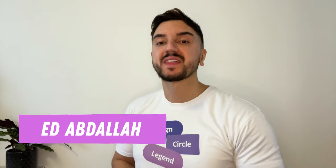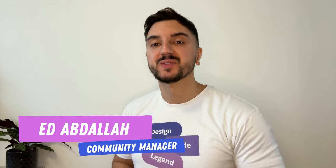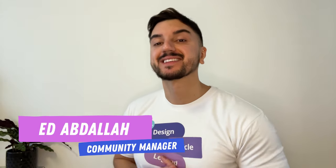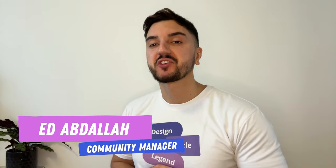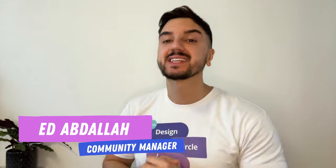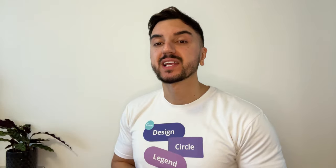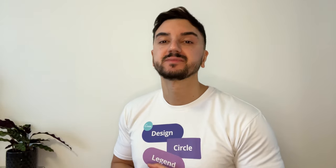Hello everyone and welcome back to another Canva tutorial. My name is Ed and today I'll be showing you how to create a quick and easy Instagram bio link website.